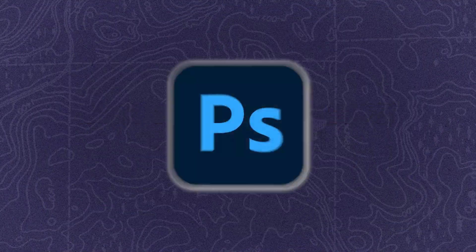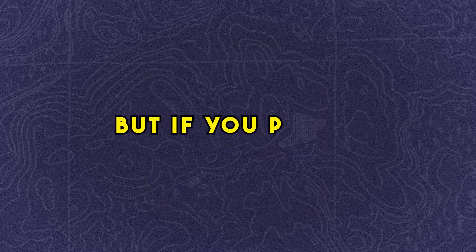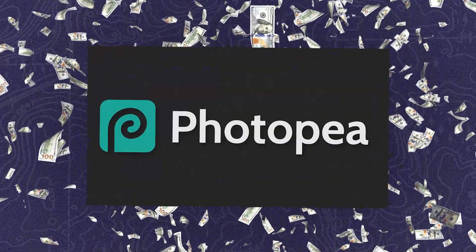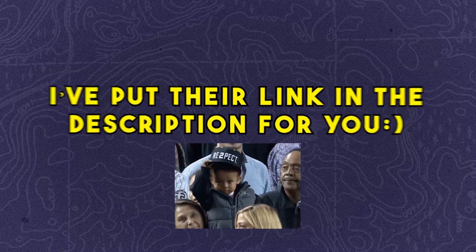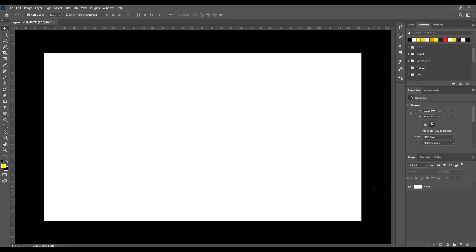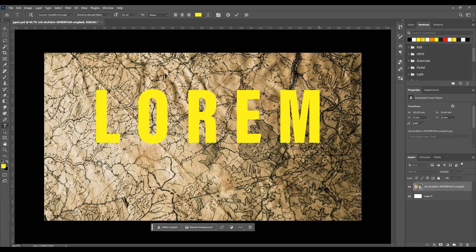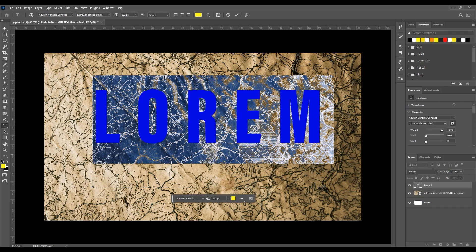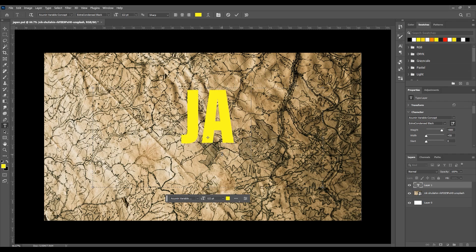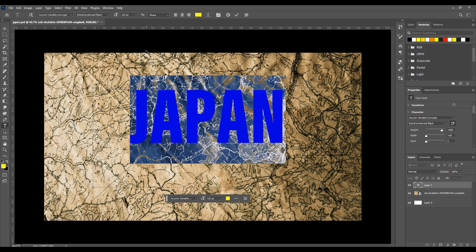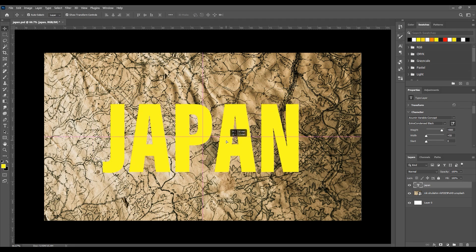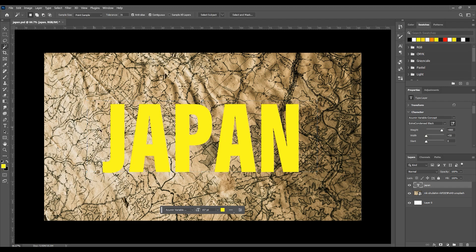First, we need a map image and we should prepare it for motion. I'm going to use Photoshop, but if you prefer, you can use the free Photopea site — I've put their link in the description for you. Open Photoshop and import your map image. Create a text layer and type Japan, or any text you want. Make sure it's centered on the screen. Now, use the Magic Wand tool and click on the words. Hold Shift to keep the selection tool active and select all the words.